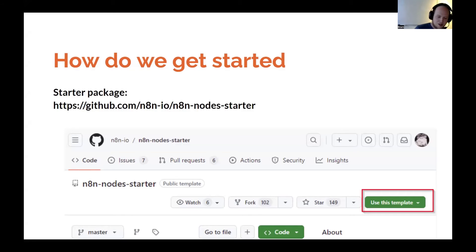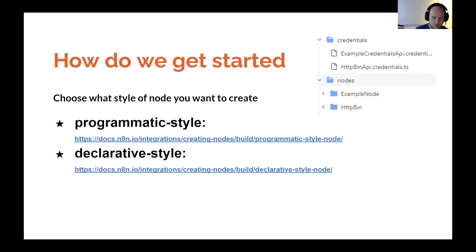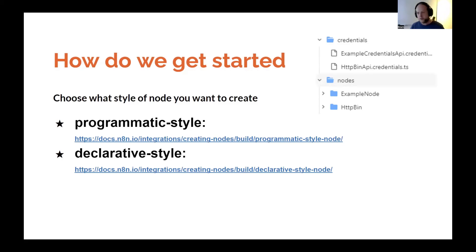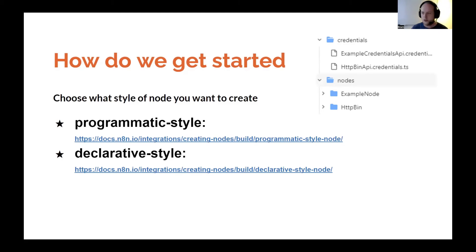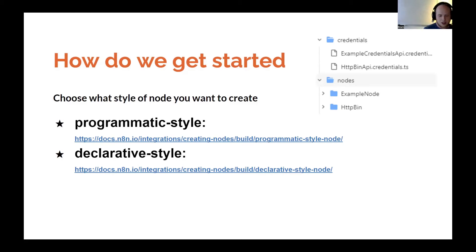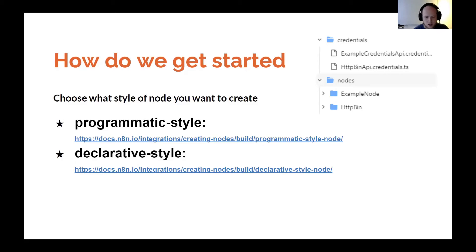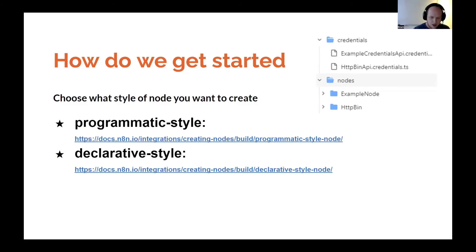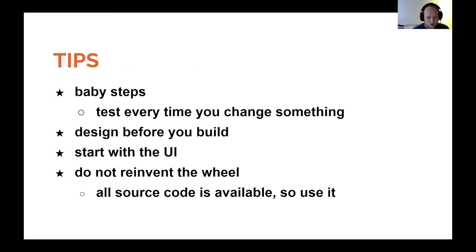You can just go to the GitHub page and use this template. Then you get a copy of the repo. There's two different nodes in there as an example. So the programmatic style one and the declarative style one. I've never used the declarative style, so I cannot even help you with that because when I started creating nodes, it wasn't an option. So I stick with what I learned in the past. You basically get this template and then remove the one that you don't want. For example, if you want the programmatic style one, keep the example node and remove the HTTP bin node.